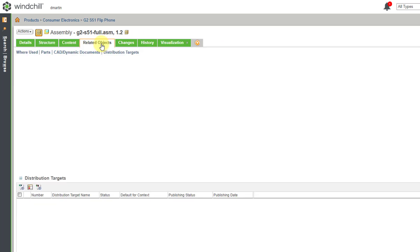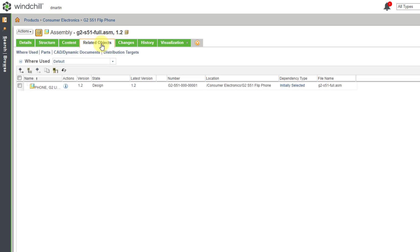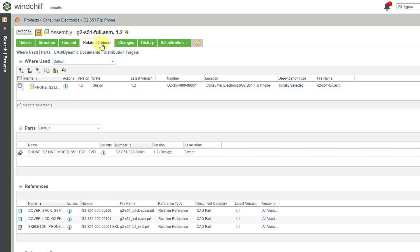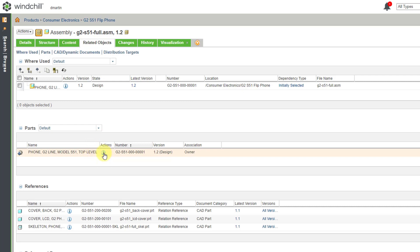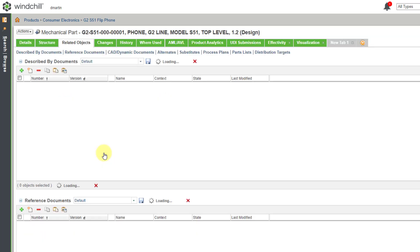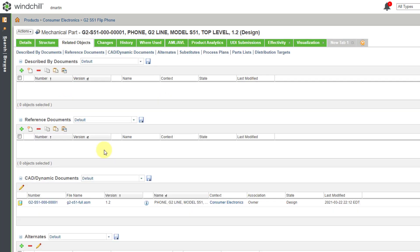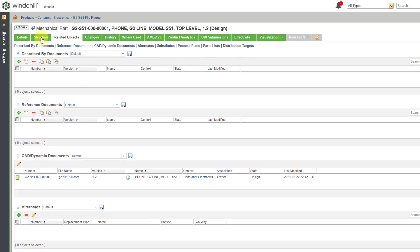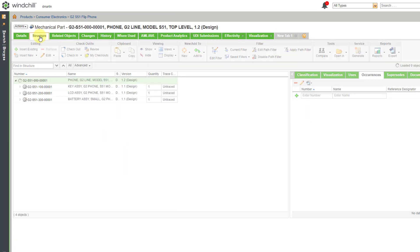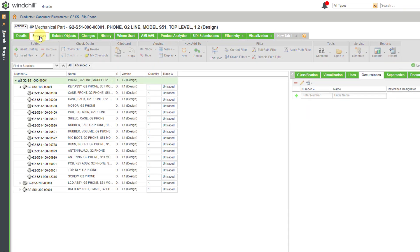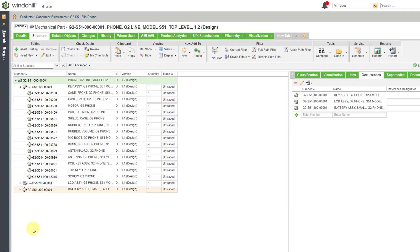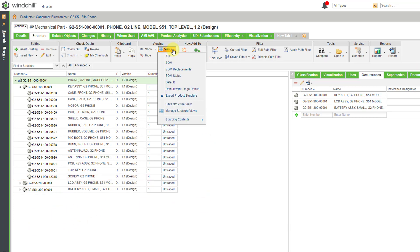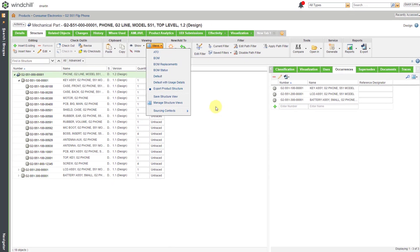To get to the enterprise part or windchill part I will go to the related objects tab. Here is the WT part. I will go to the structure tab and here we can see the product structure. If you go to your views drop-down list you can change which table view that you're using. I'm currently using the export product structure table view that I created in another video.